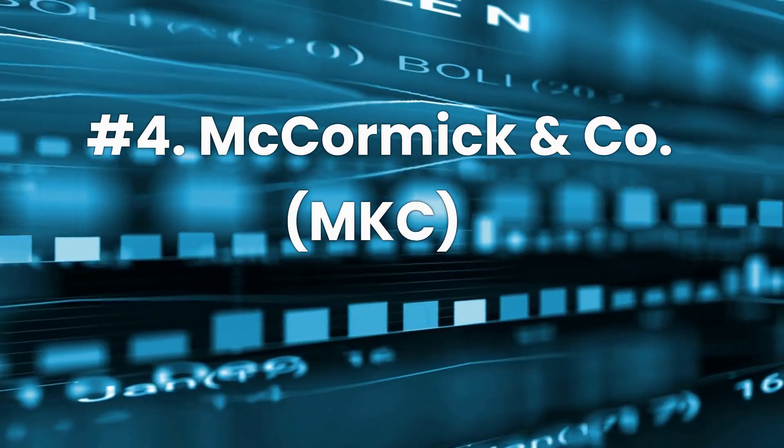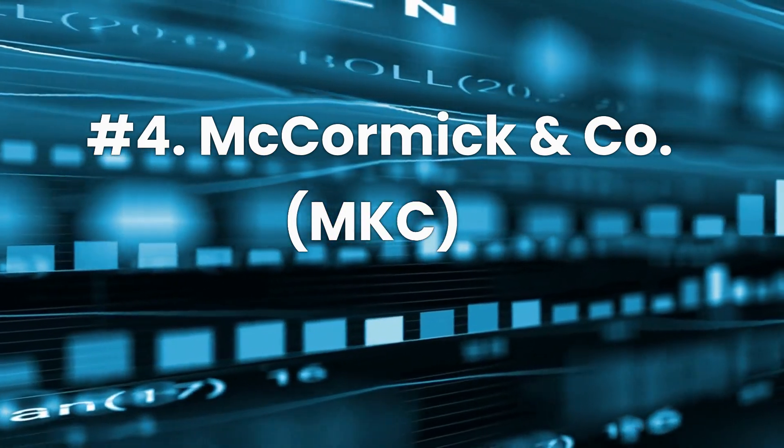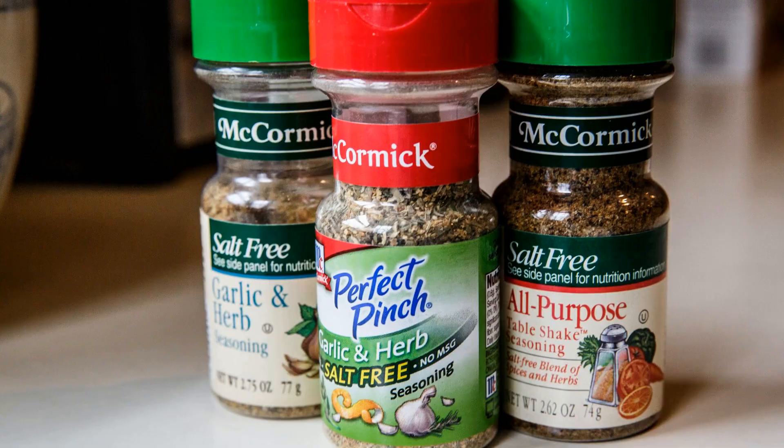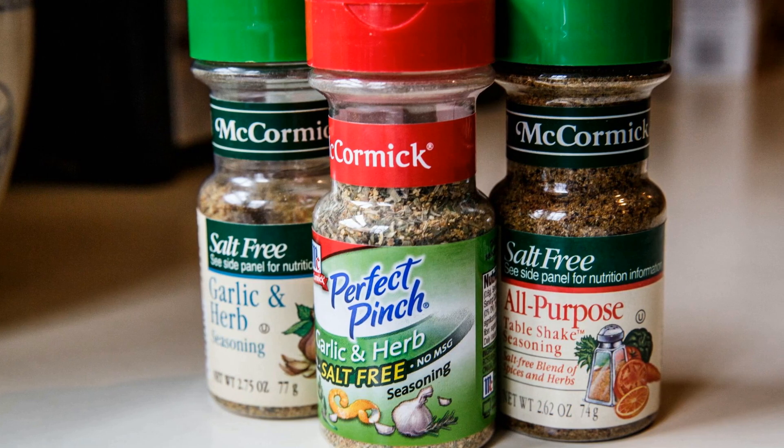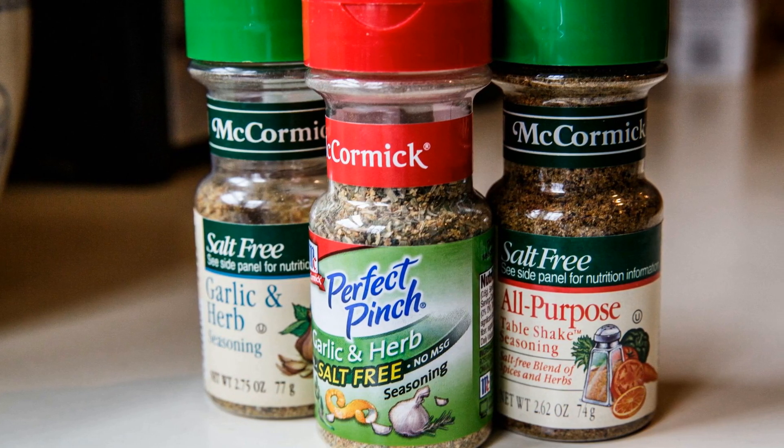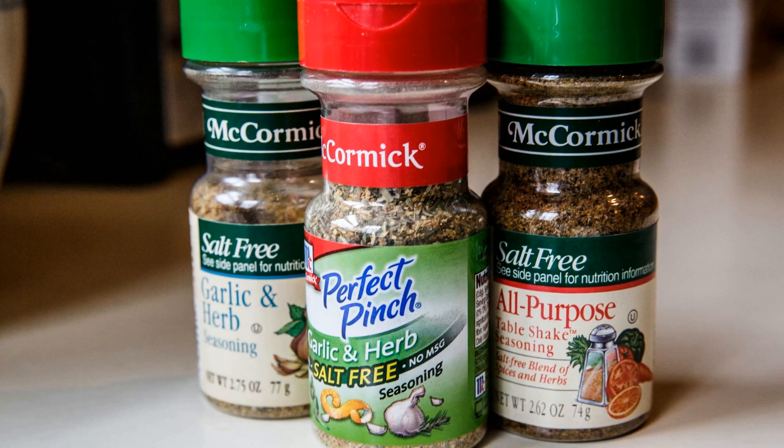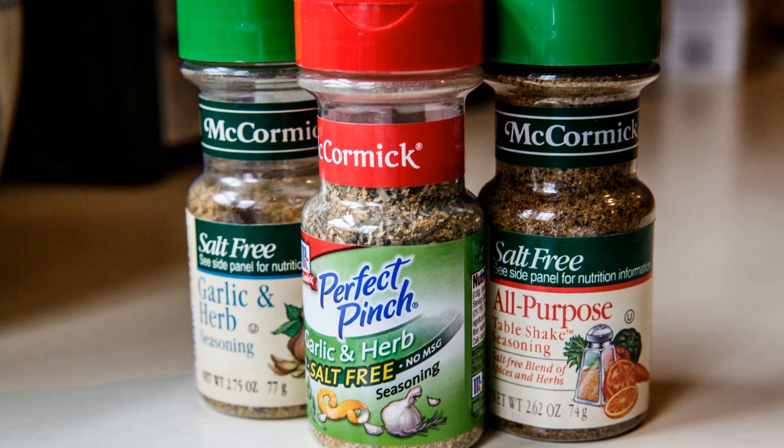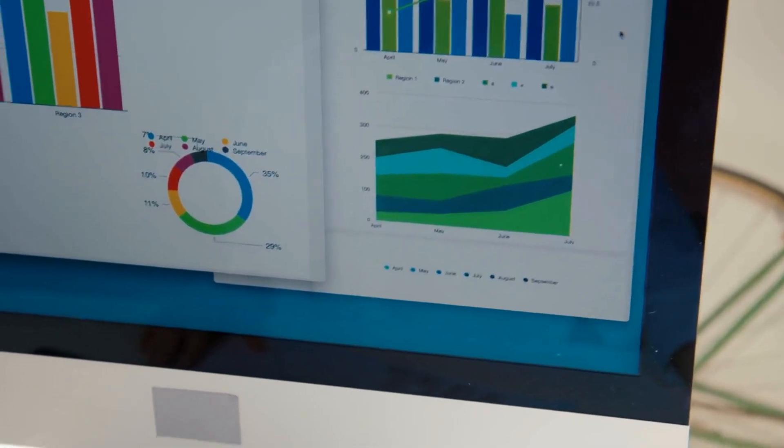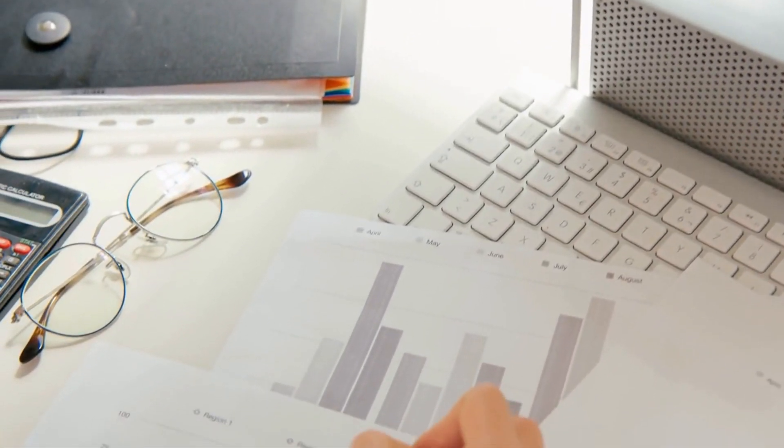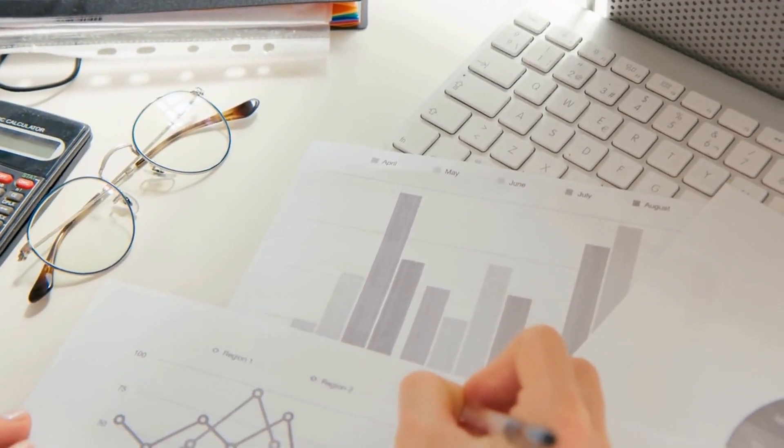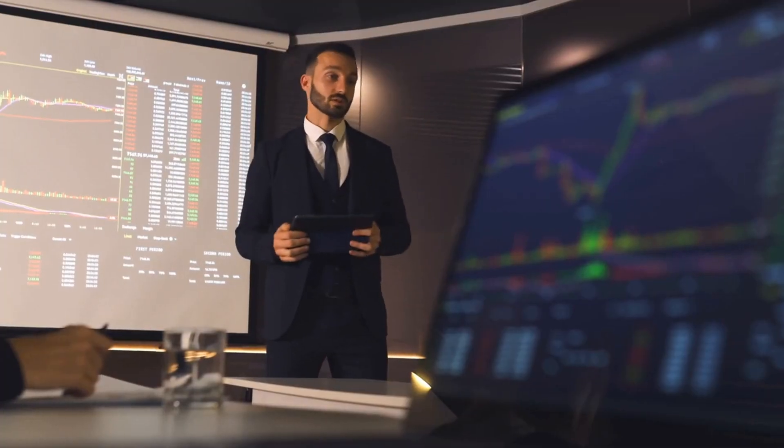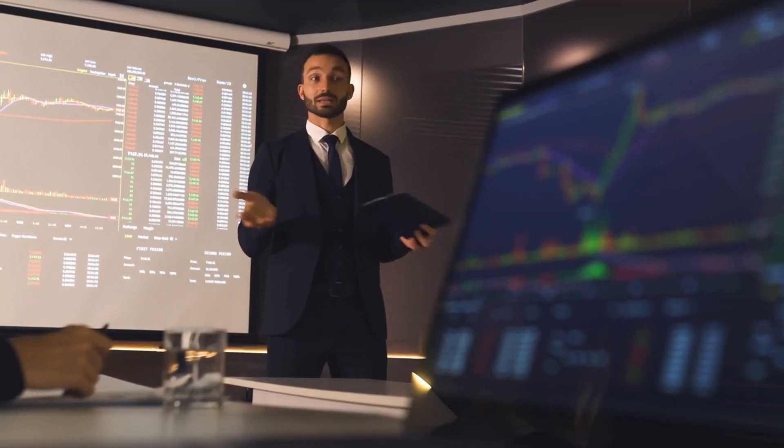Number 4. McCormick & Company, ticker MKC. McCormick & Company is a leading producer of spices, condiments, and seasonings. Its brand is linked to the food industry, which keeps demand steady for McCormick's business. Growth and stability are shown in its operating performance over the past 5 years, where it has grown its sales and earnings by single-digit margins. The firm has expanded organically and through strategic acquisitions.